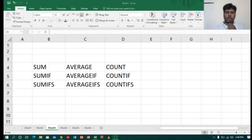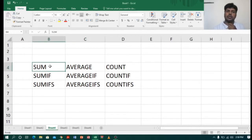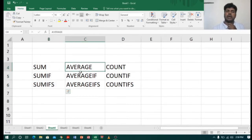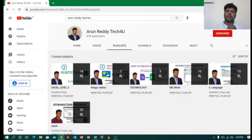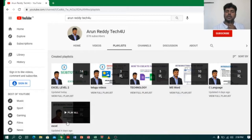Hi everyone, this is Arun Reddy here. Welcome to my YouTube channel Arun Reddy Tech for you. In this video we are going to learn about SUM, SUMIF, SUMIFS, AVERAGE, AVERAGEIF, AVERAGEIFS, COUNT, COUNTIF, and COUNTIFS. Friends, if you want to learn Excel, go through my channel playlist where you can find Excel and Excel Level 2.